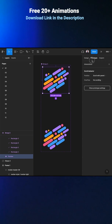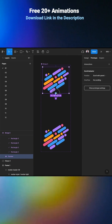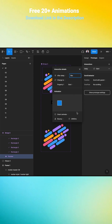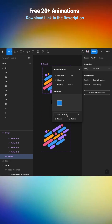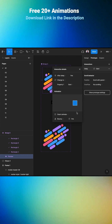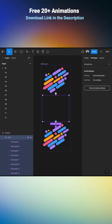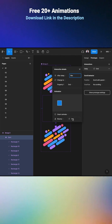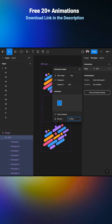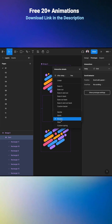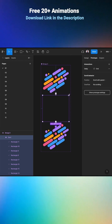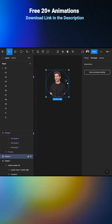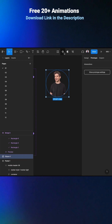Let's go to Prototype and connect the first variant to the second one. Select After Delay — one millisecond — and Smart Animate — one millisecond. Next, connect the second variant to the third one: After Delay one millisecond, 2000 millisecond duration, and a Bouncy effect.